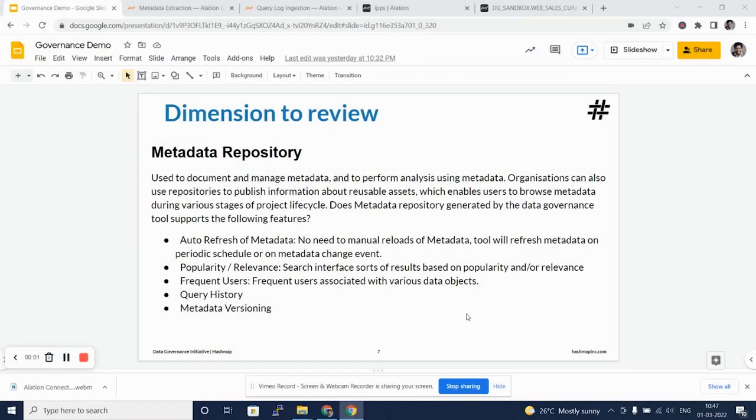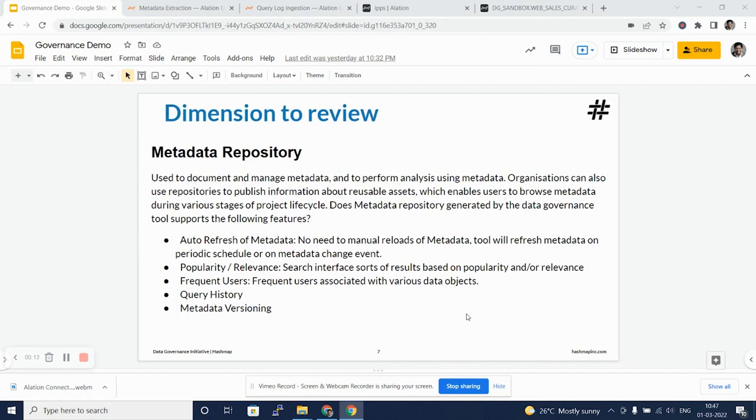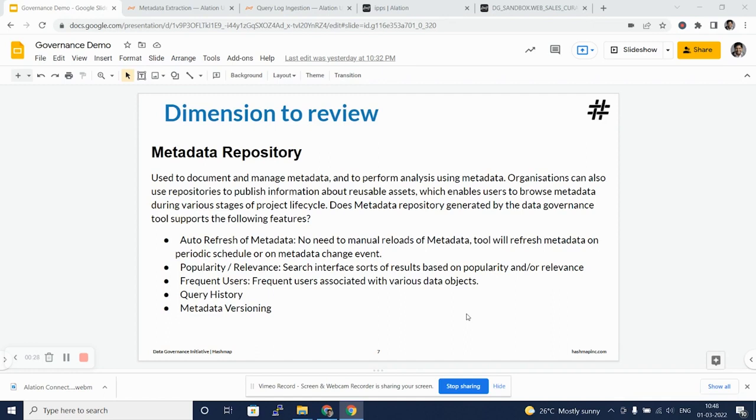Hello and welcome back to Alation Data Catalog and Data Governance Tools Review Series. In this video, we will be looking at the metadata repository dimension and we will evaluate the auto refresh of metadata in Alation. We will look at how Alation gives us the popularity and relevance of the data, features such as frequent users, query history, and whether metadata versioning is provided by Alation.